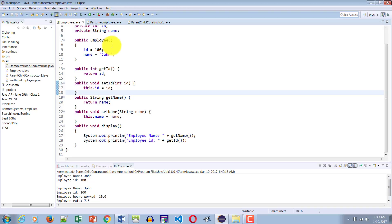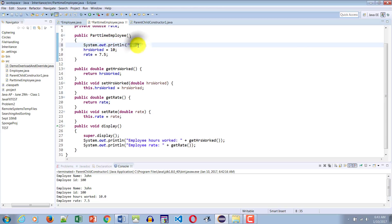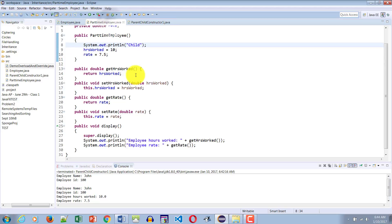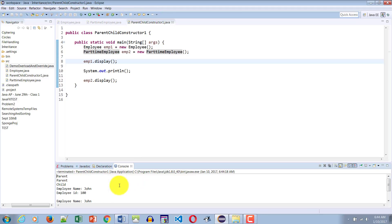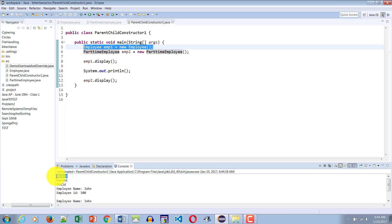Let's do a quick test. In the parent constructor I'll write a System.out.println statement displaying "parent", and a similar statement in the child displaying "child". When I call the constructor of the Employee class using EMP1, only "parent" will be displayed. When I call the EMP2 PartTimeEmployee constructor, let's see what happens. Running it again — here you go. When line five is executed, "parent" is displayed because the constructor was called.